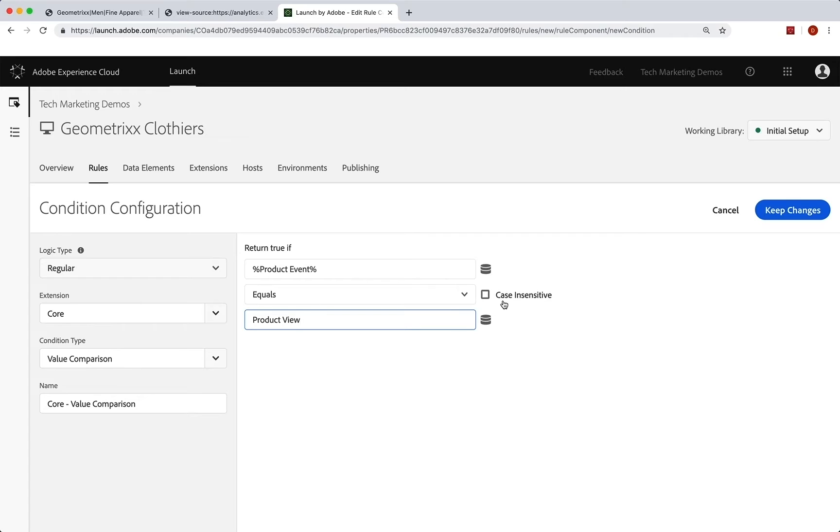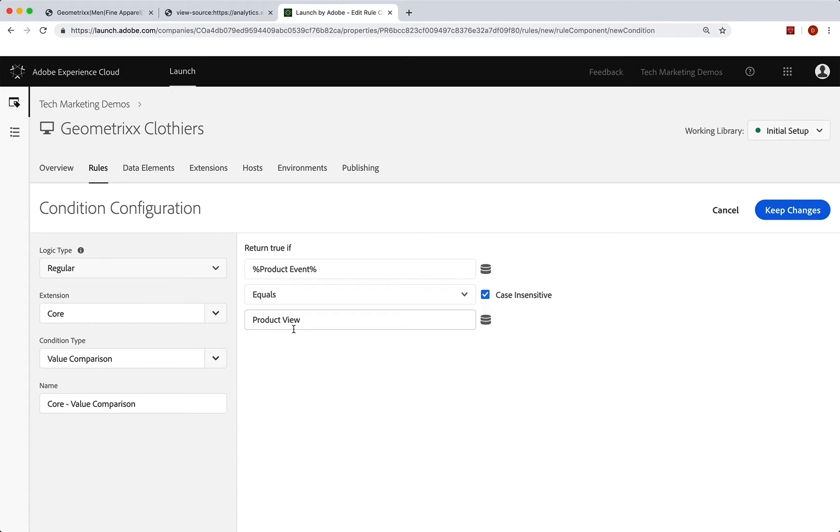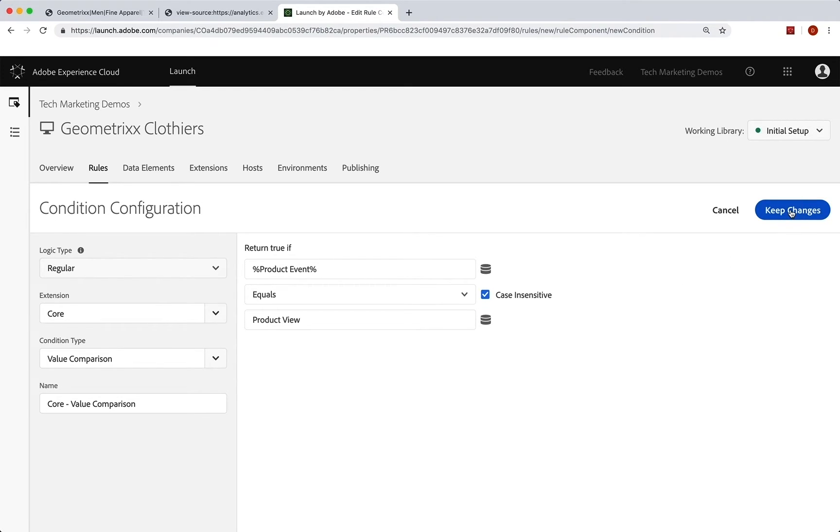And I'm even going to put case insensitive there just in case one of the pages has it set like product view lowercase or something. So as long as a product event is set to product view, we want this to run. Great. Keep changes.